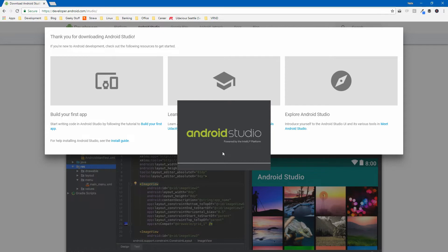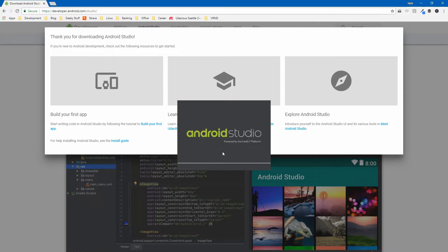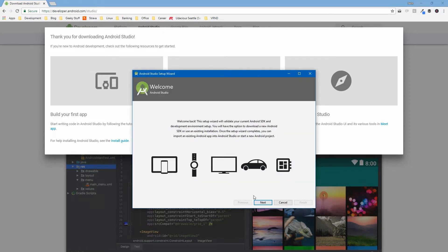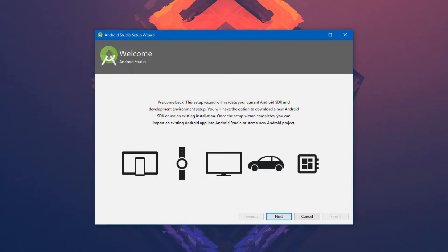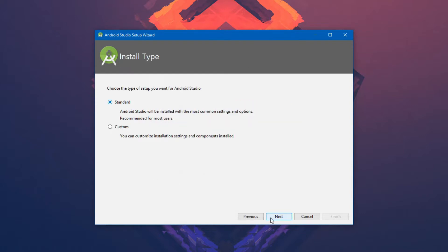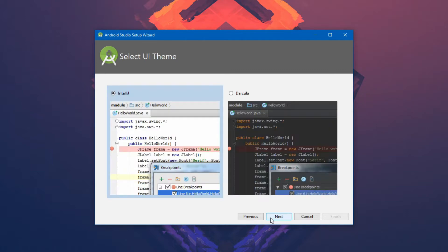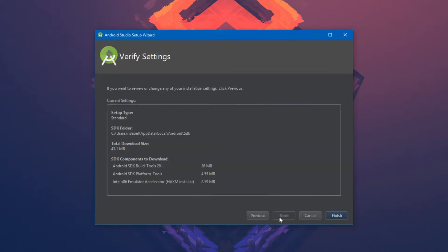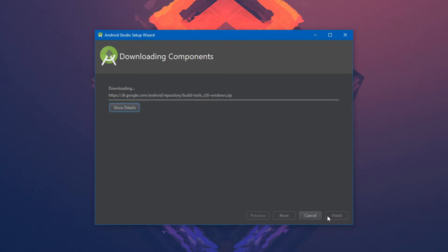After that, we'll be presented with the setup wizard so we can configure our installation. On the first screen, we'll hit next and then we'll select standard installation. For me personally, I prefer the darker theme, but choose whatever you prefer and hit next and finally select finish.